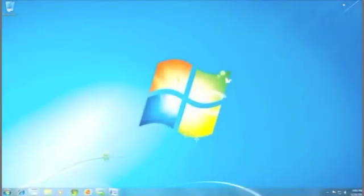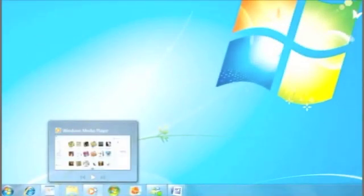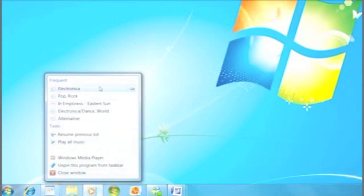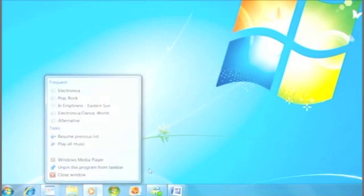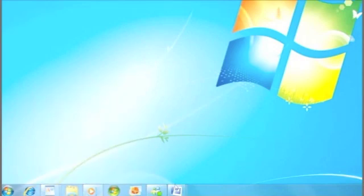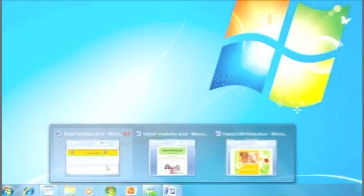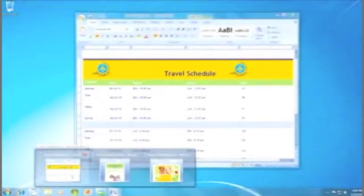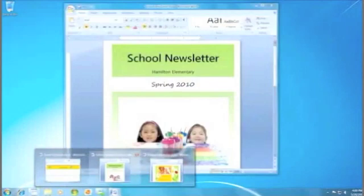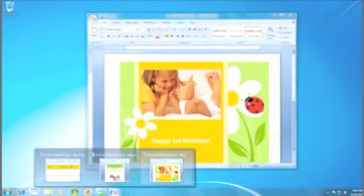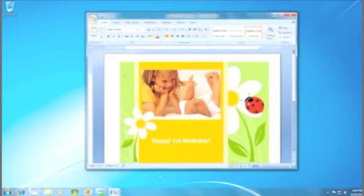You may have a few programs or documents that you work on all the time. With your favorite documents or even your favorite playlist always just a right click away, it's really easy to do what you need to, right from the bottom of your screen. You can also see an actual image of the document, and choose the one you're looking for, instead of choosing from a list of names.